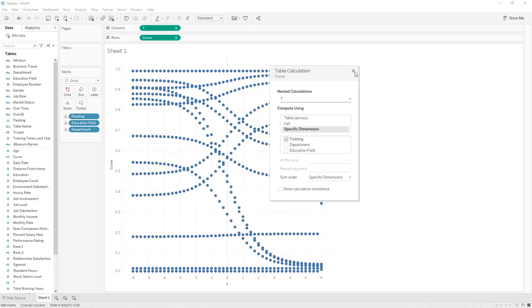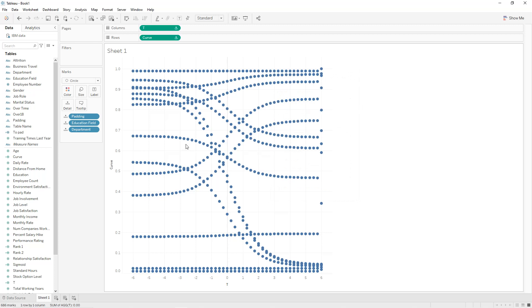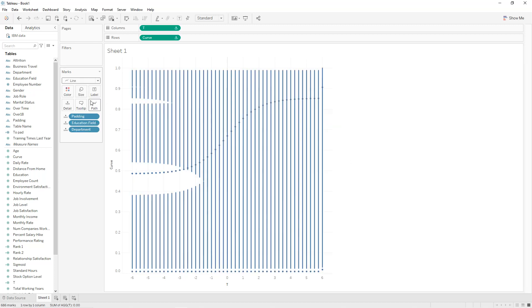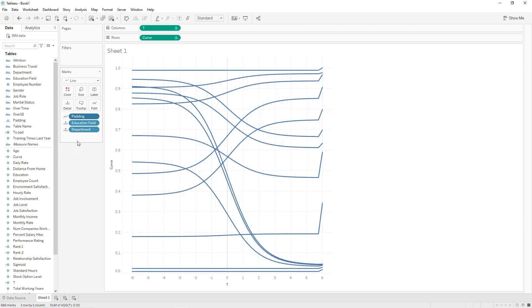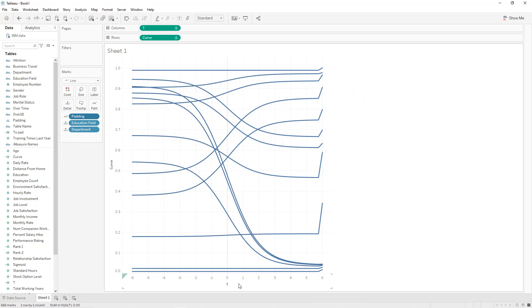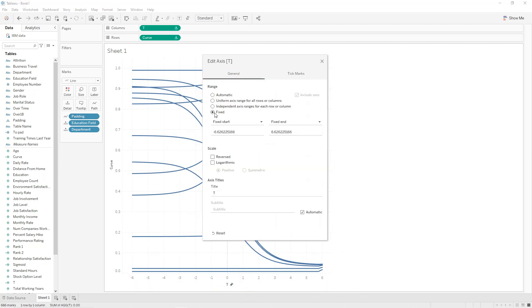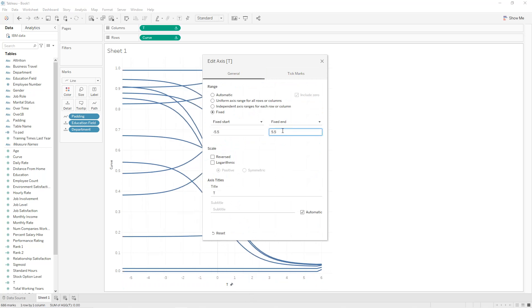We change circle into line. Click on padding and change it to path. To remove the axis overflow we double-click on the axis, set it to fixed from minus 5.5 up to 5.5.